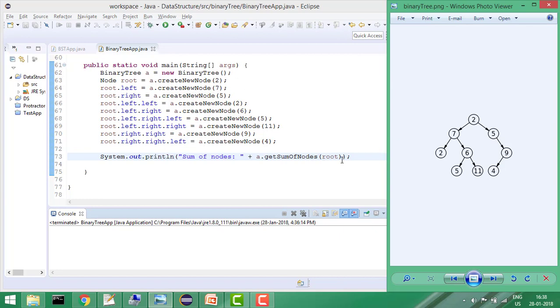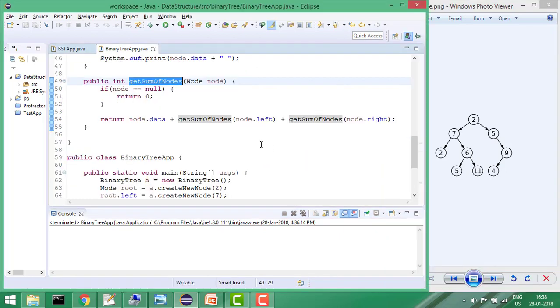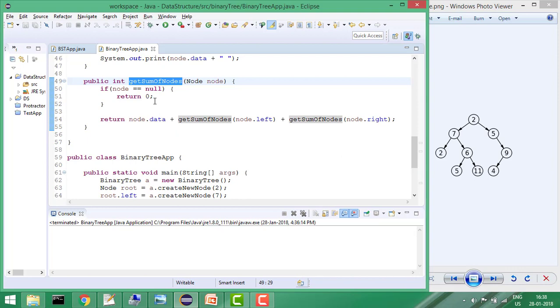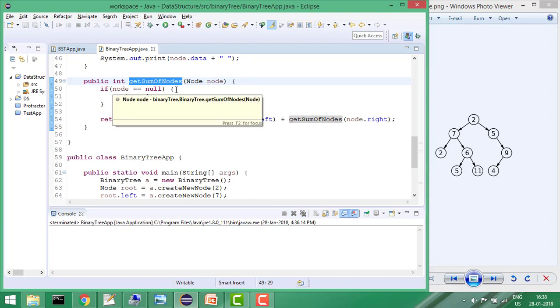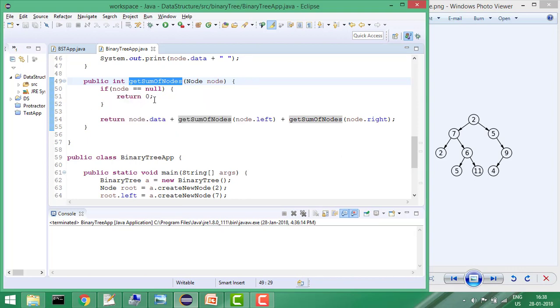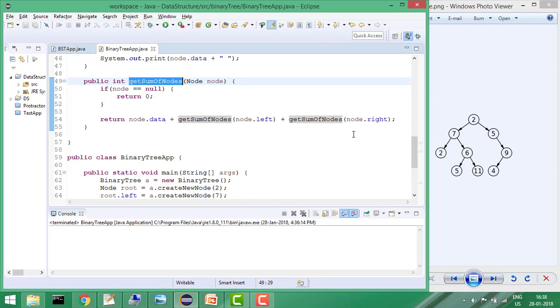If you see here, what I am doing is whenever node equals null, I am returning 0. Else I am returning node data plus getSumOfNodes of node left and node right. So recursively it will keep traversing the nodes and adding the node data.